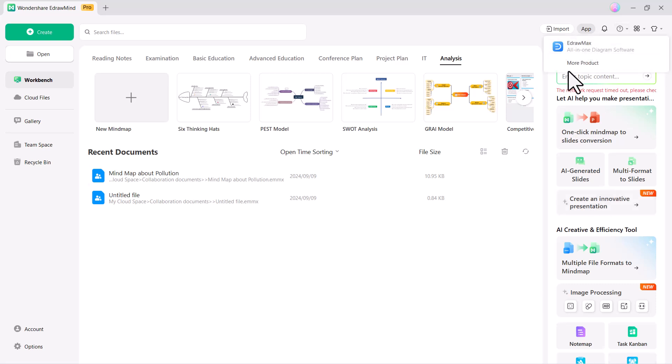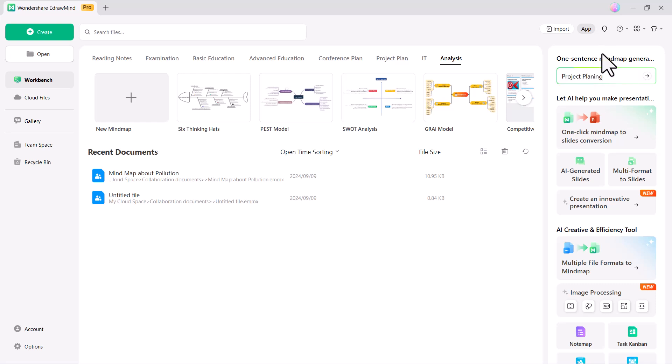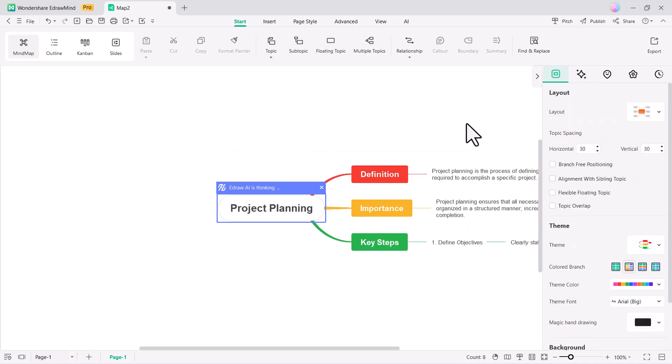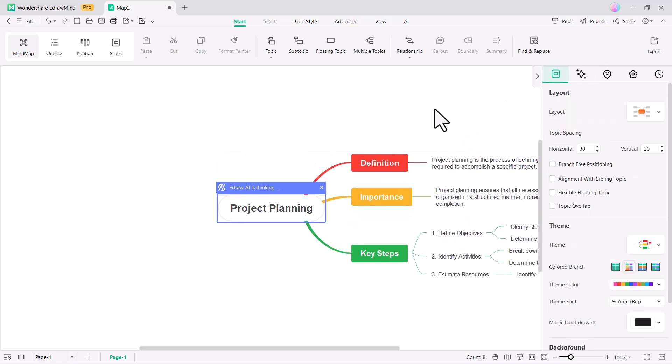Let's start with the one-sentence mind map generation feature. Here, you simply enter your main idea and the tool will generate the mind map for you. You can see it has started creating a mind map based on our command.